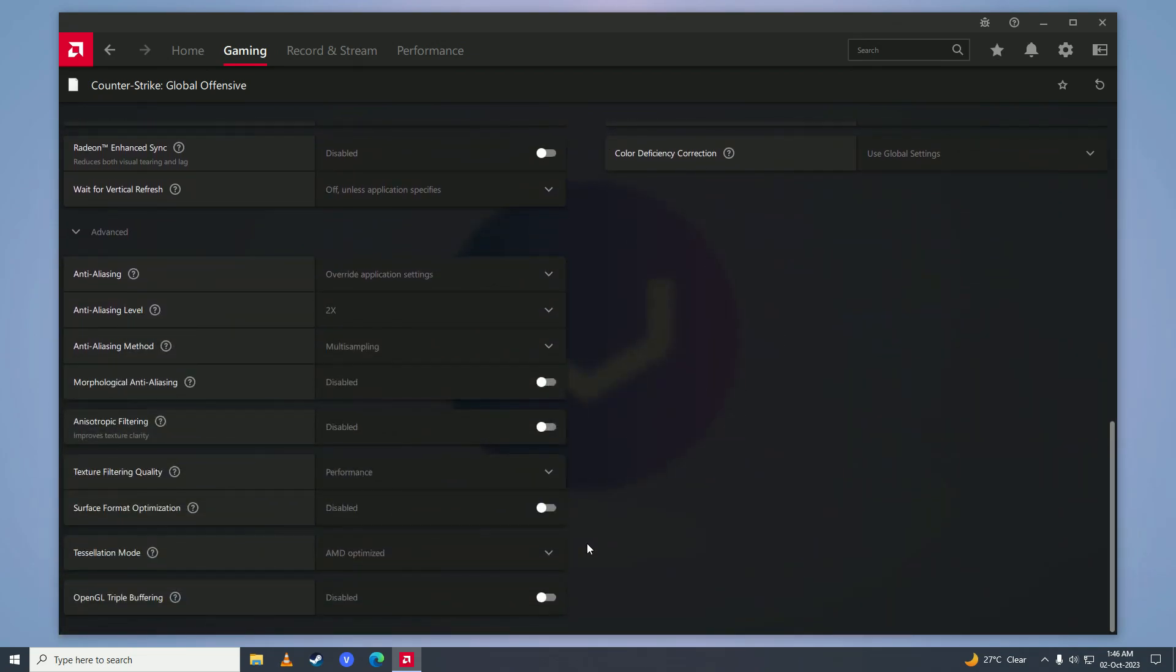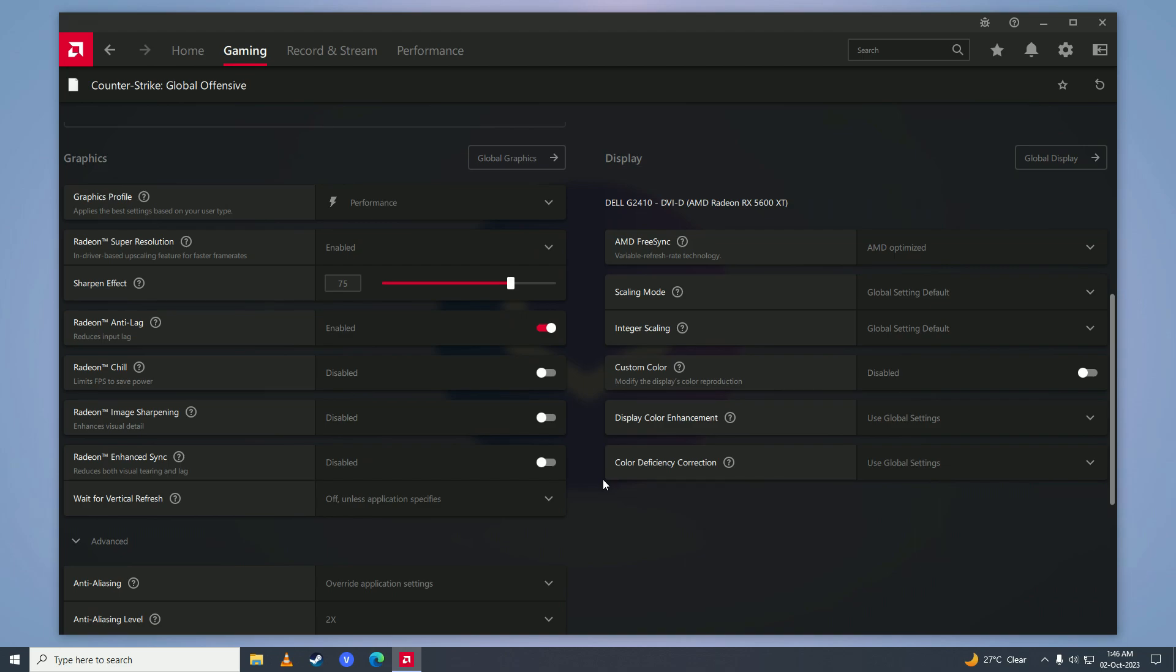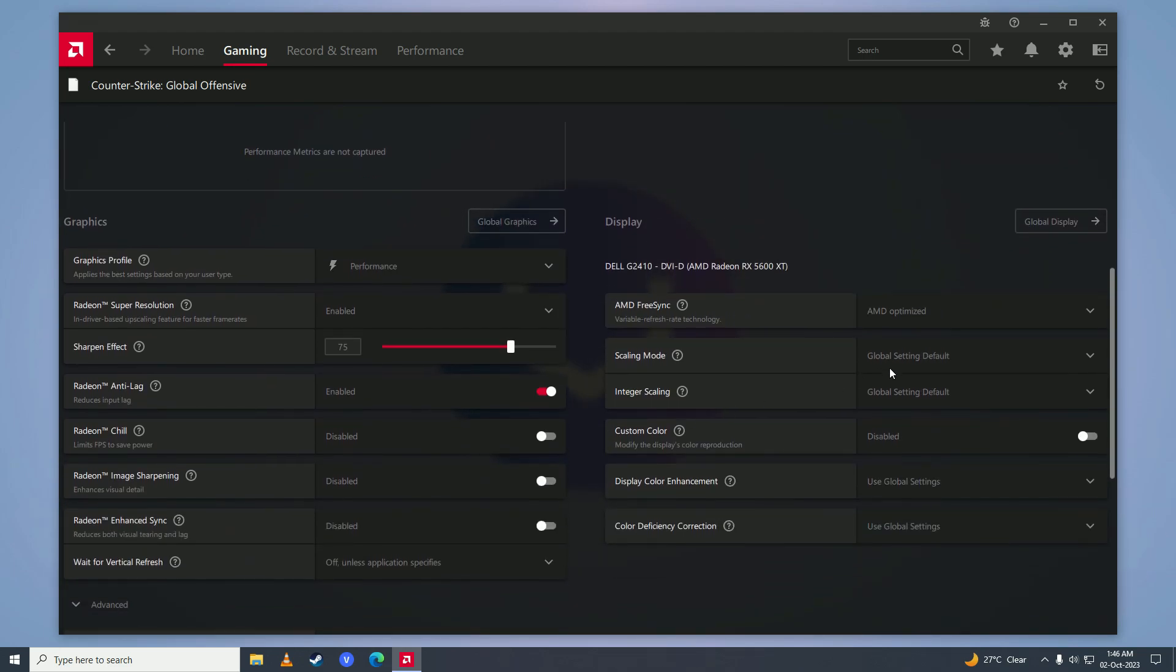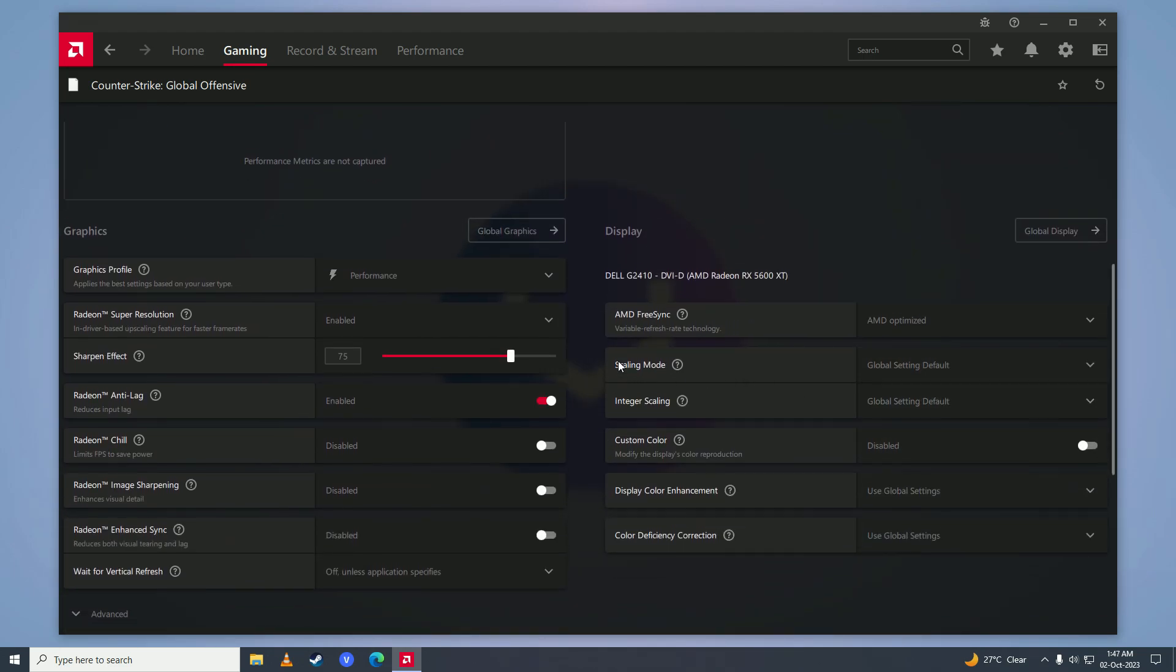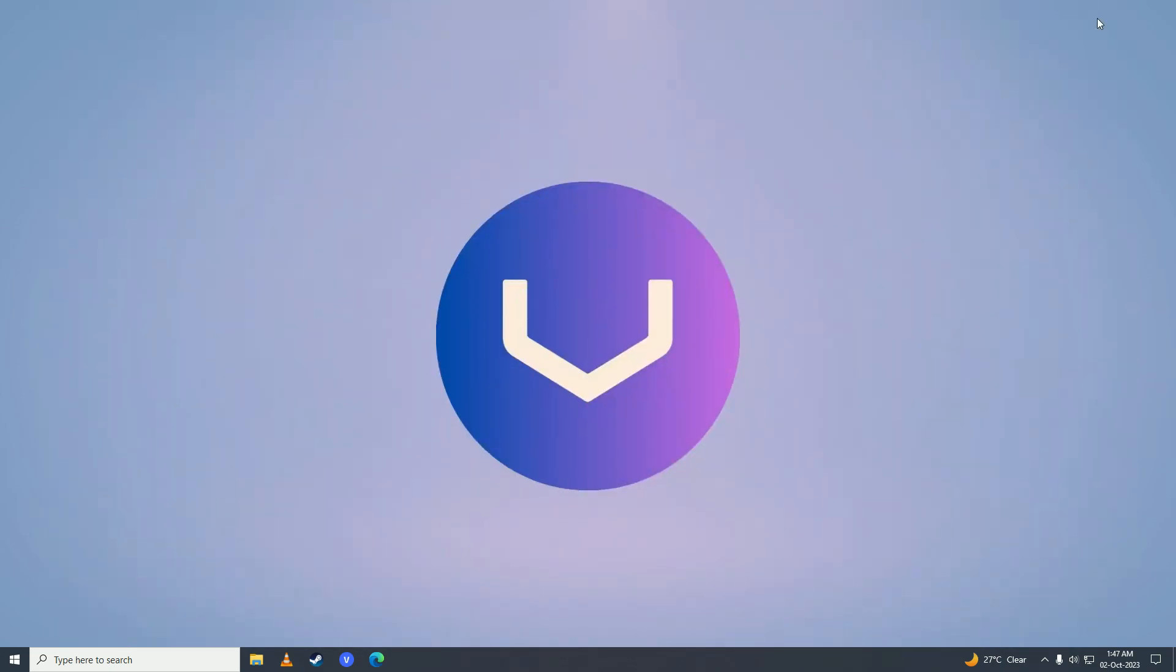Just copy these settings and once you're done with that, just come right here, copy these settings as well.